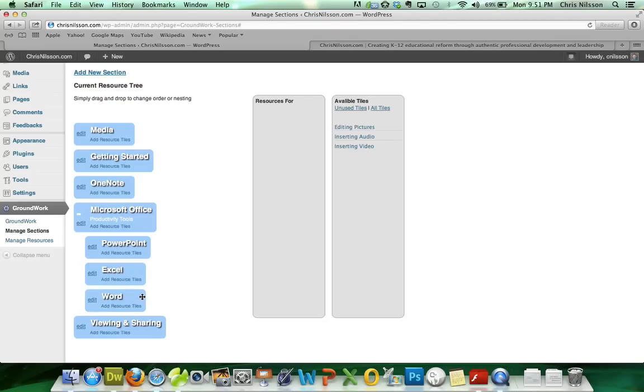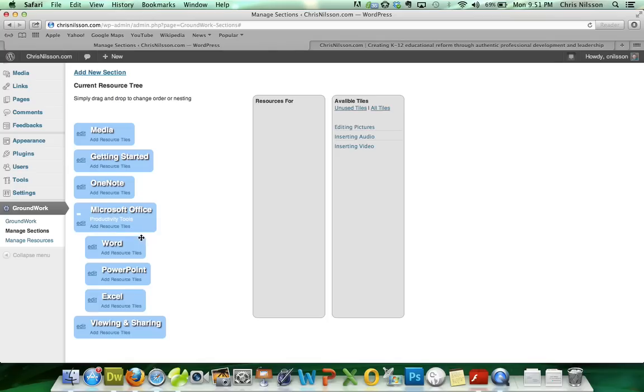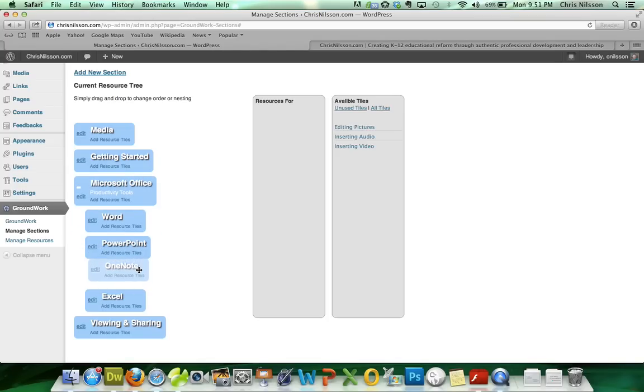But I actually think I want Word to be first, so we'll put Word first. And we said OneNote is part of this. So we'll put OneNote right after PowerPoint, but before Excel.